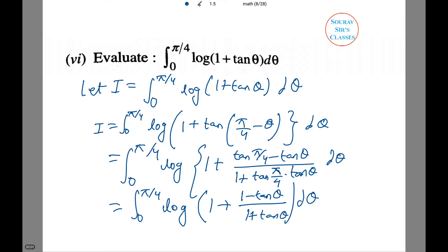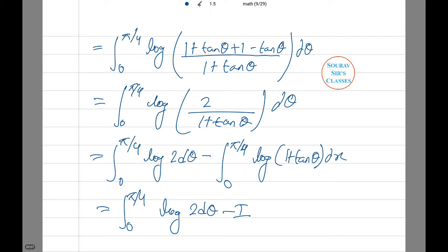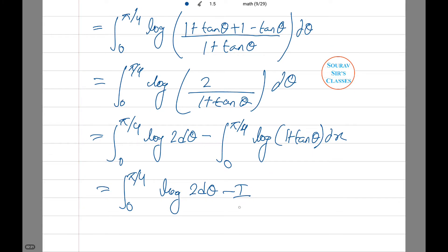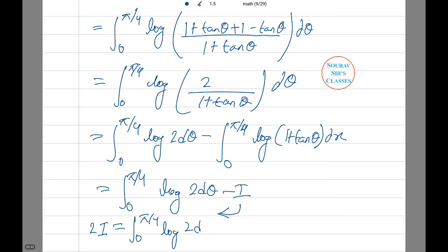I will continue the rest of the calculations on a separate page. I have done the rest of the calculations quickly so you don't get bored. Pause the video and check the calculations if you cannot follow. The next step is to transfer I to the other side, giving us 2I = ∫₀^(π/4) log 2 dθ.